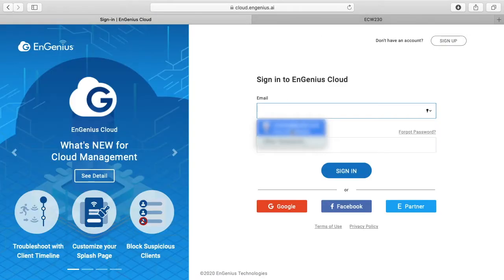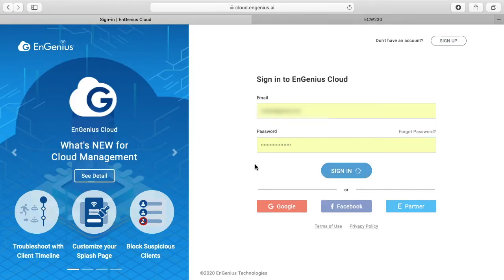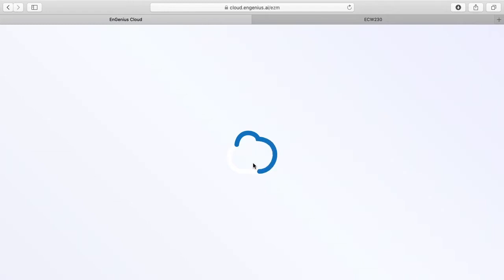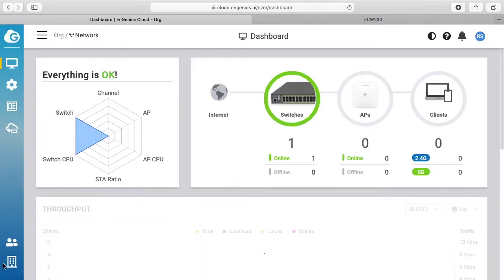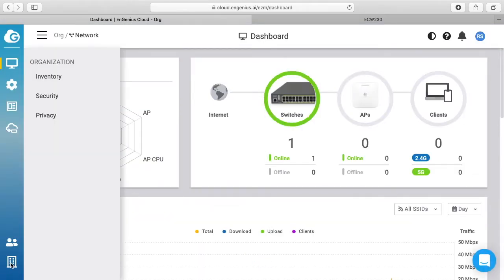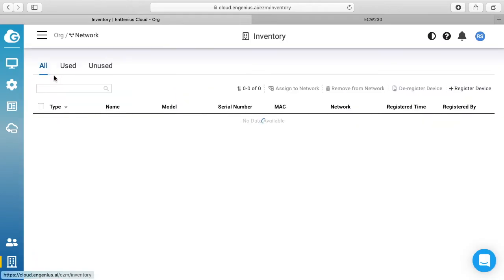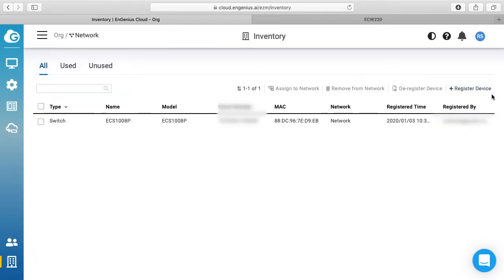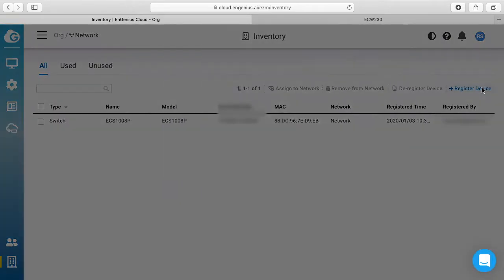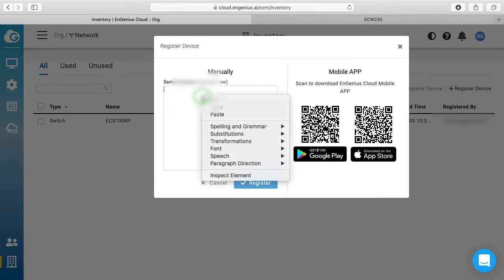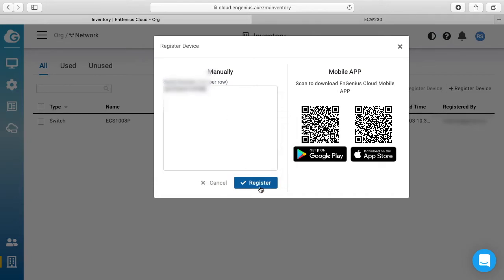Now I can connect up to the EnGenius cloud. I'll go down here to the little building at the bottom, go to inventory, say register device, and paste in that serial number. I'll hit register.